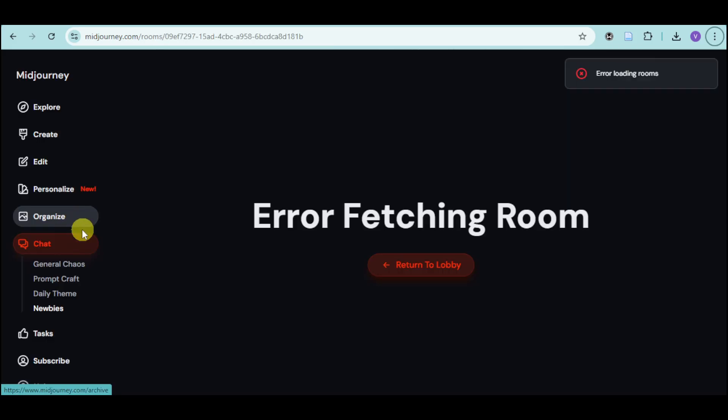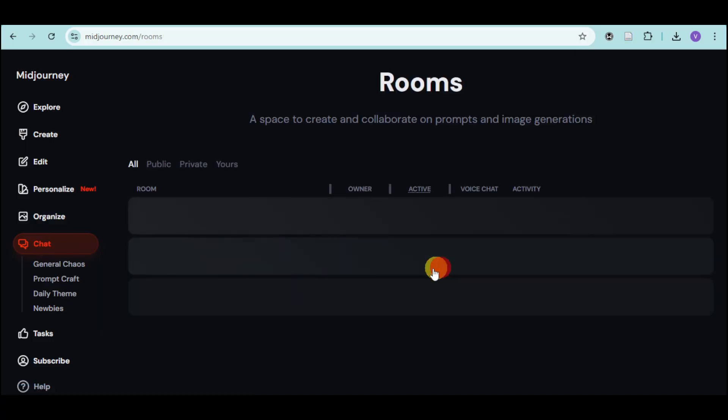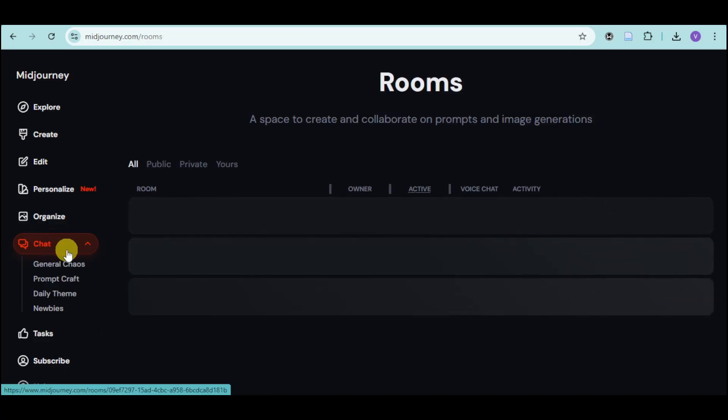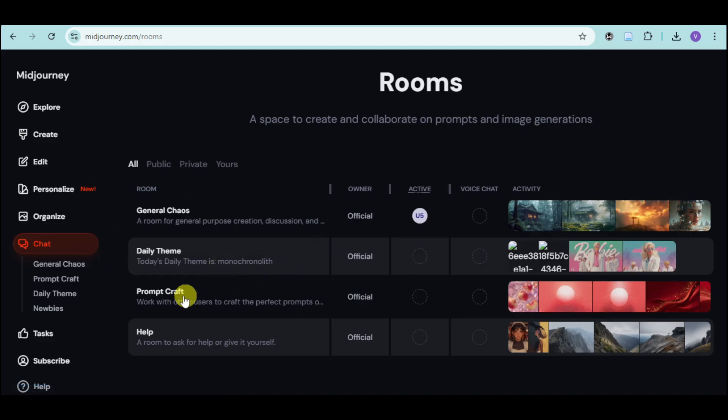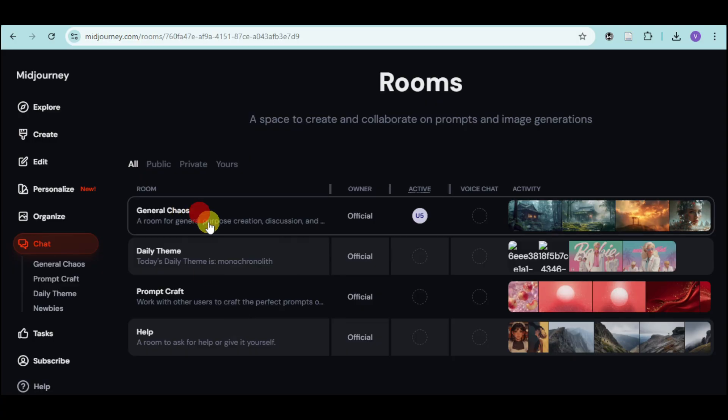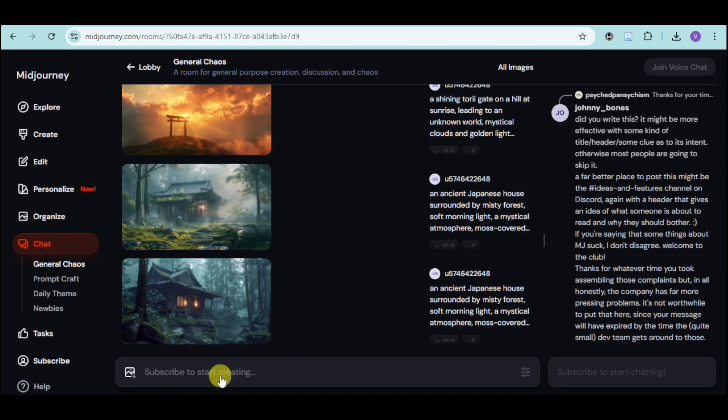In this part, head over to the chat right here. If you encounter an error, just click on this again. You can see some chats here - we have daily theme, prompt, craft, and the like. You can click on a room and start creating using this.